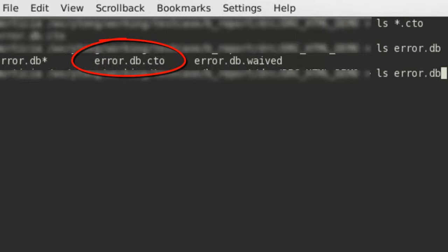So every time when the user loads the RDB in RVE, this CTO file will be automatically loaded.